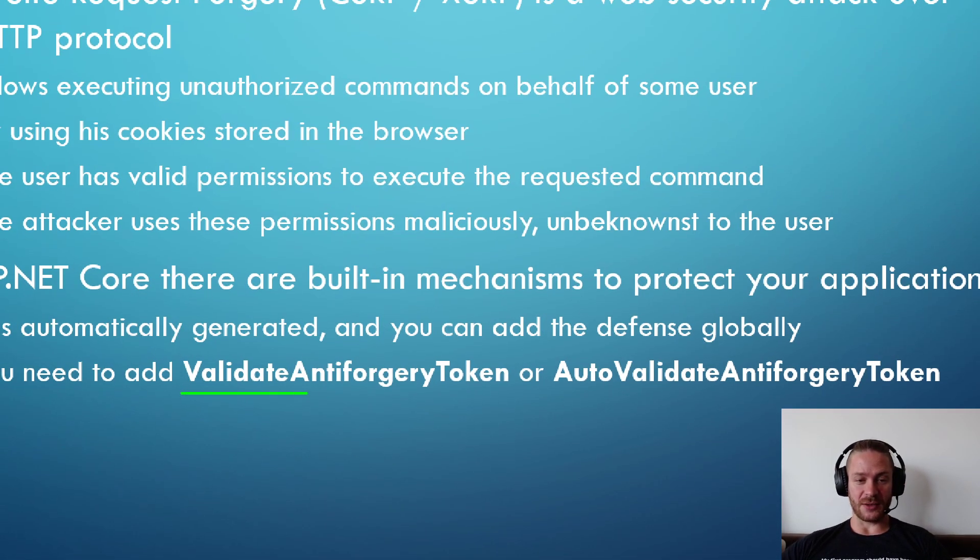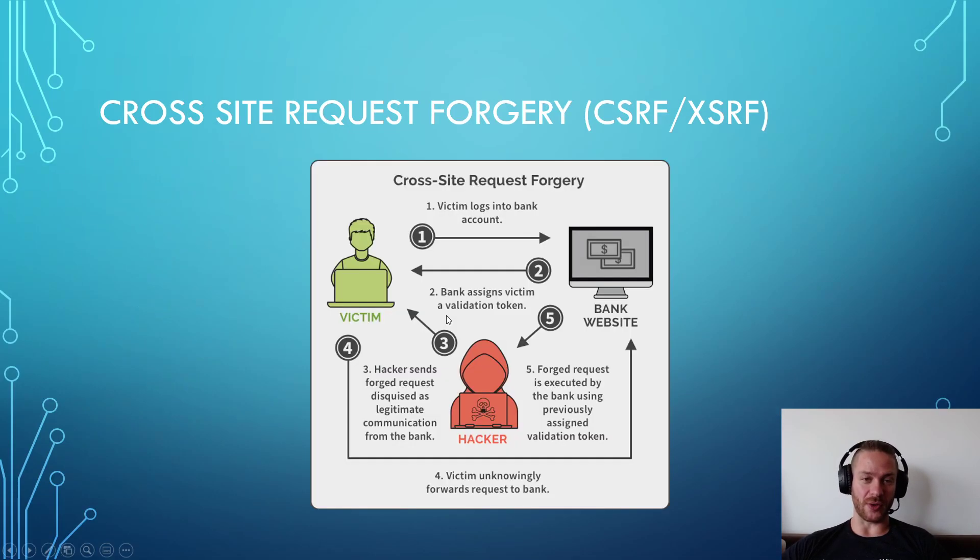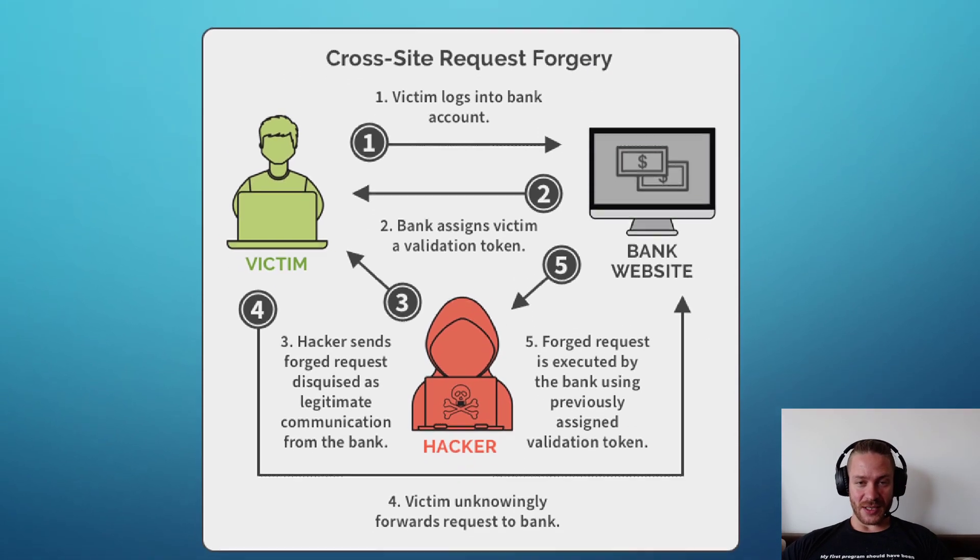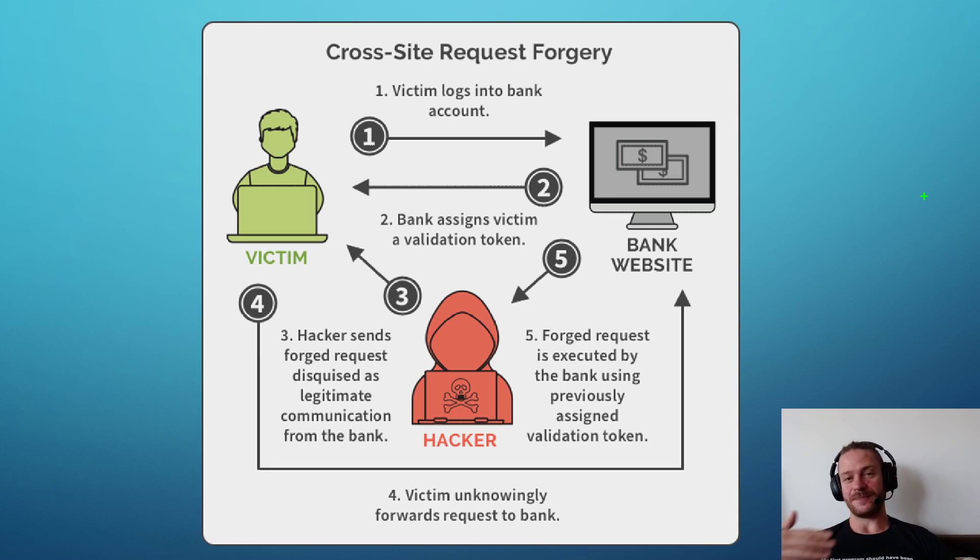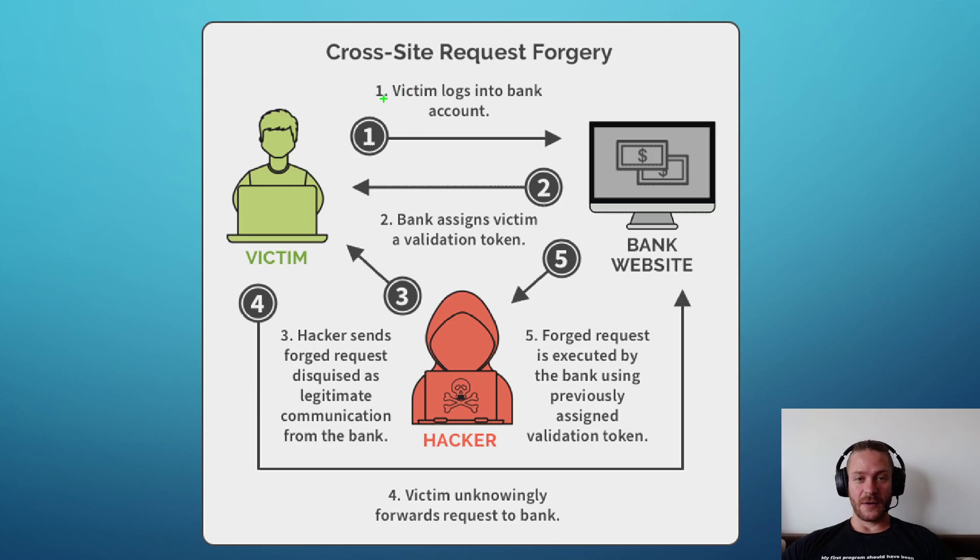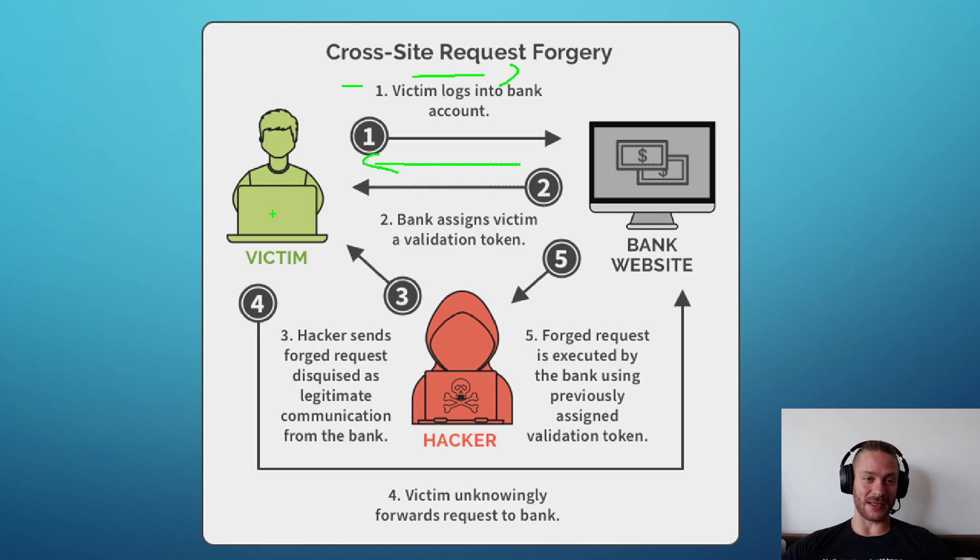These are the two attributes: ValidateAntiForgeryToken and AutoValidateAntiForgeryToken. This is a scheme on how exactly the attacker uses this kind of attack. Victim logs into a bank account and receives a validation token or a cookie or anything like that.